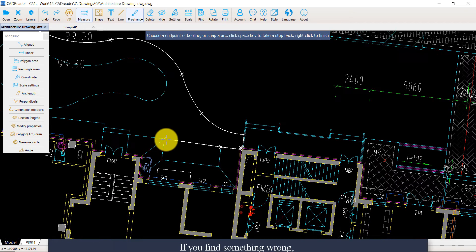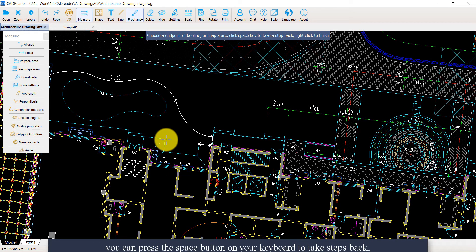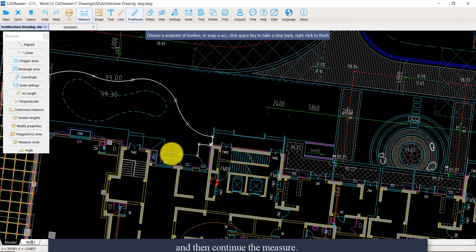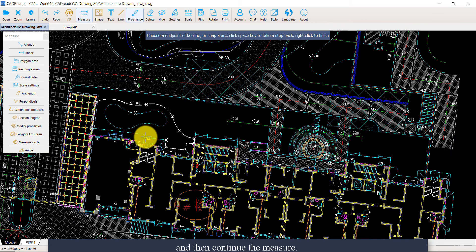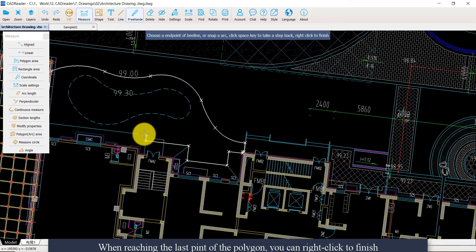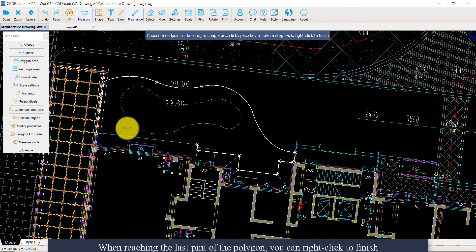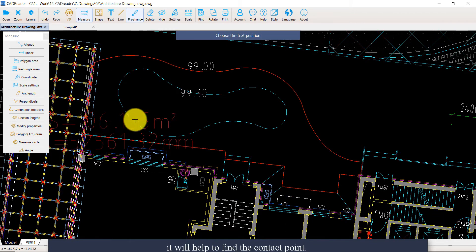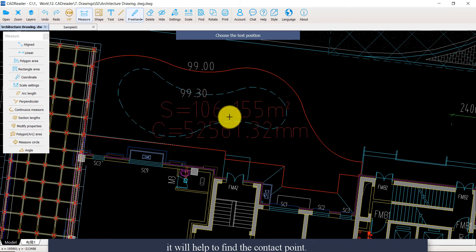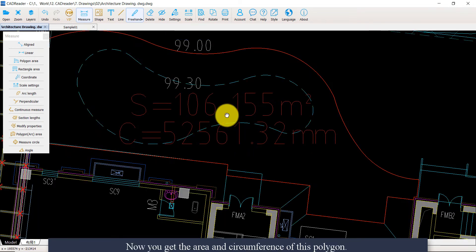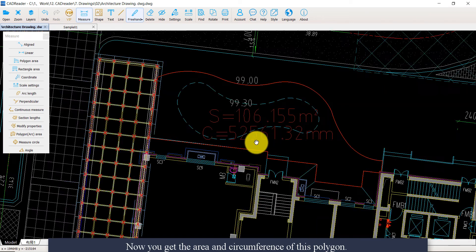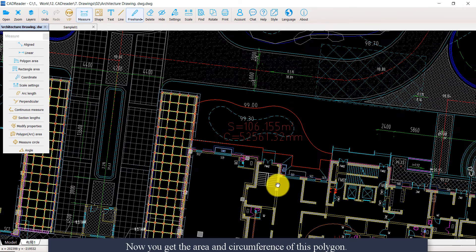If you find something wrong, you can press the space button on your keyboard to take steps back, and then continue the measurement. When reaching the last point of the polygon, you can right click to finish. It will help to find the contact point. Now you can get the area and circumference of this polygon.